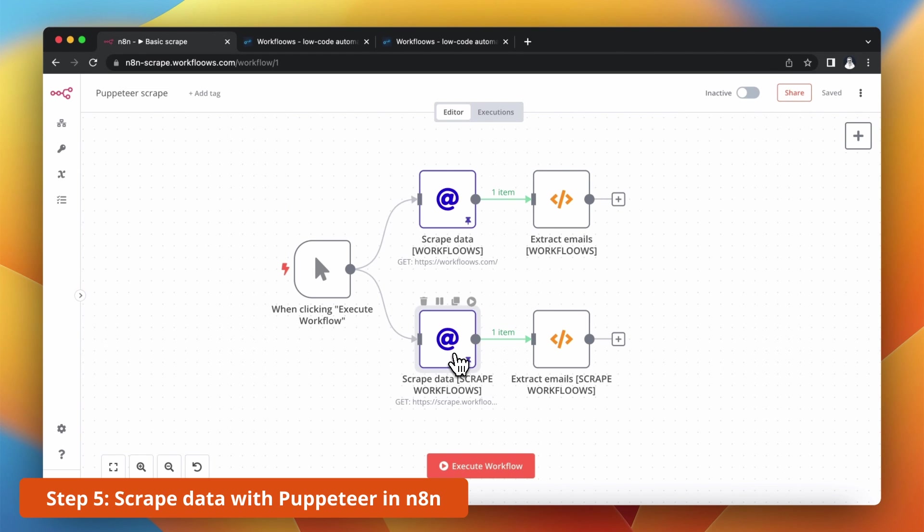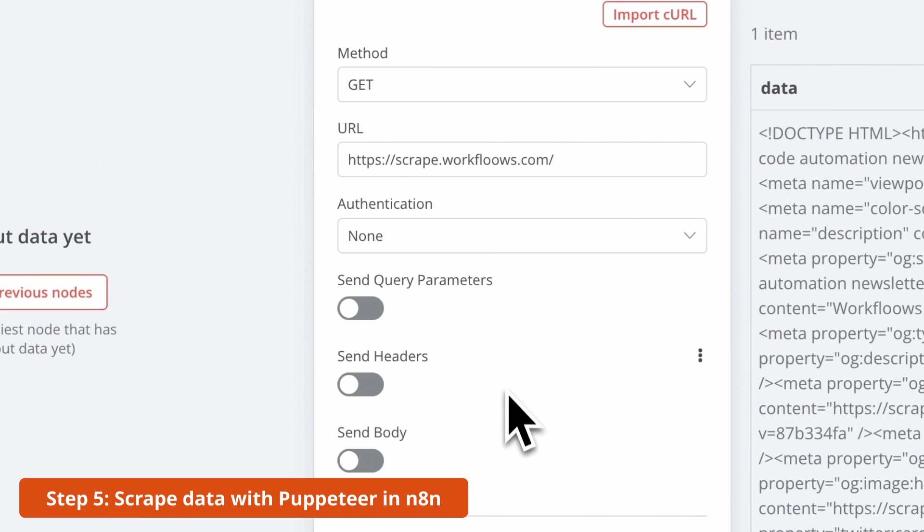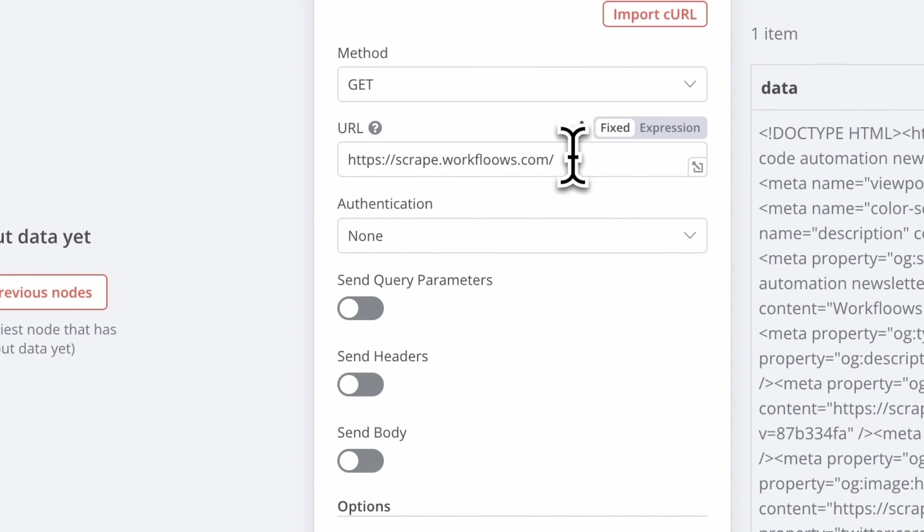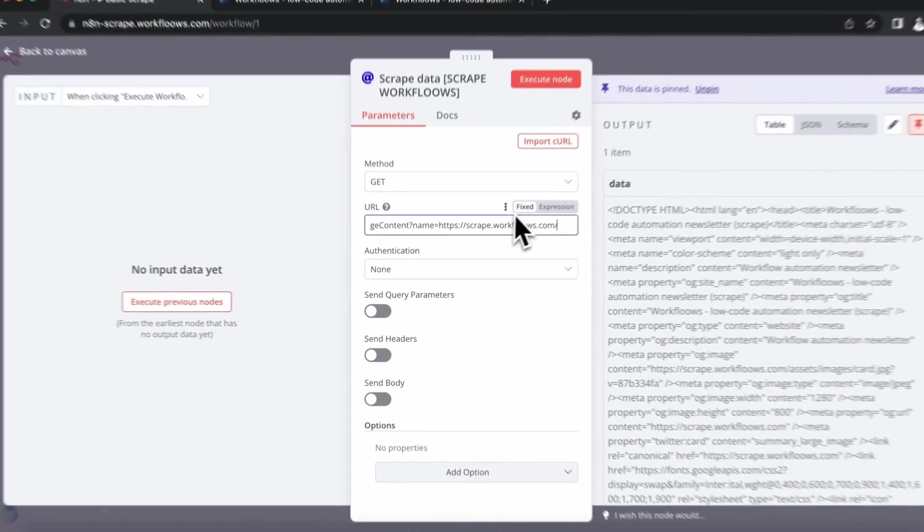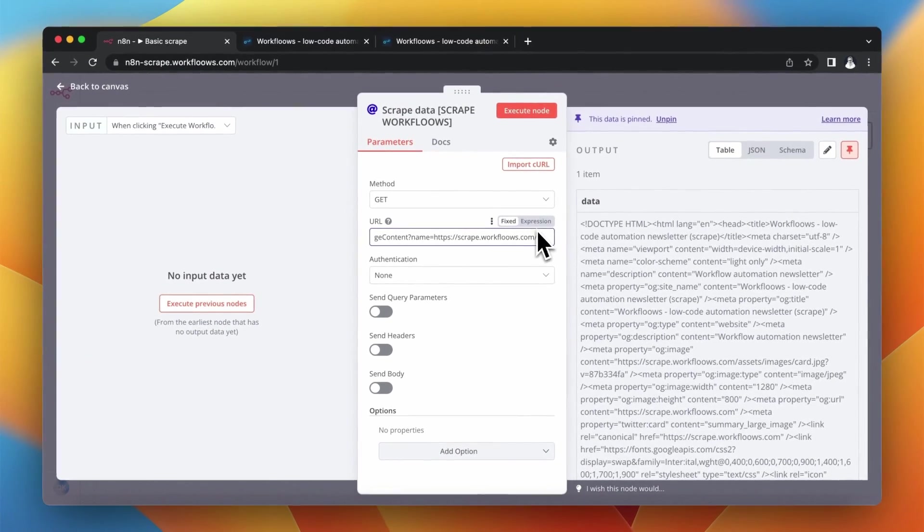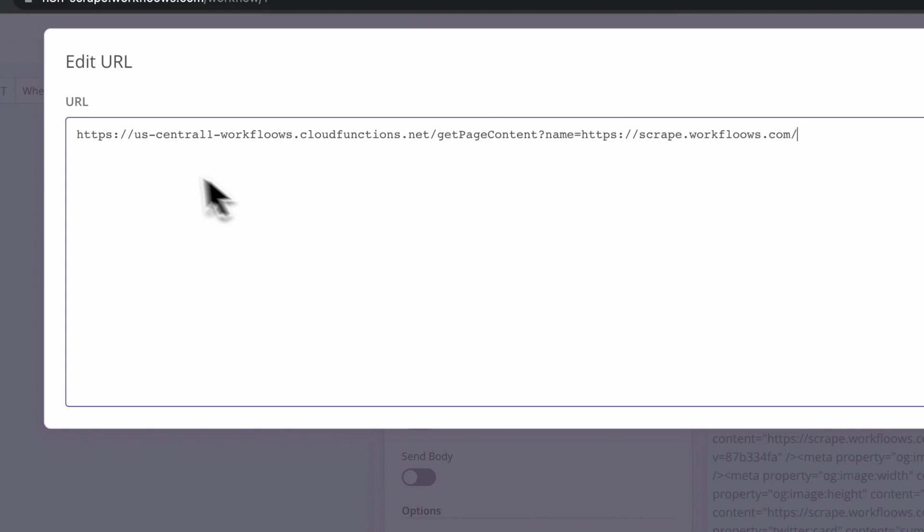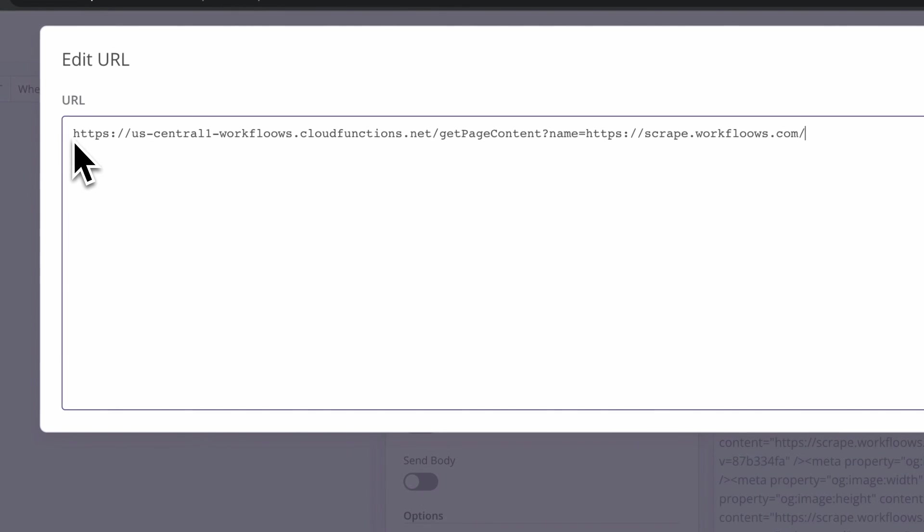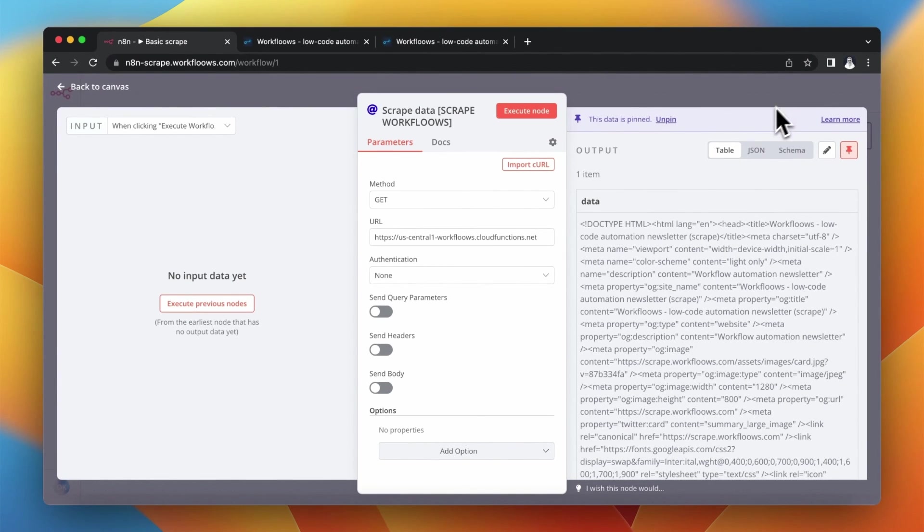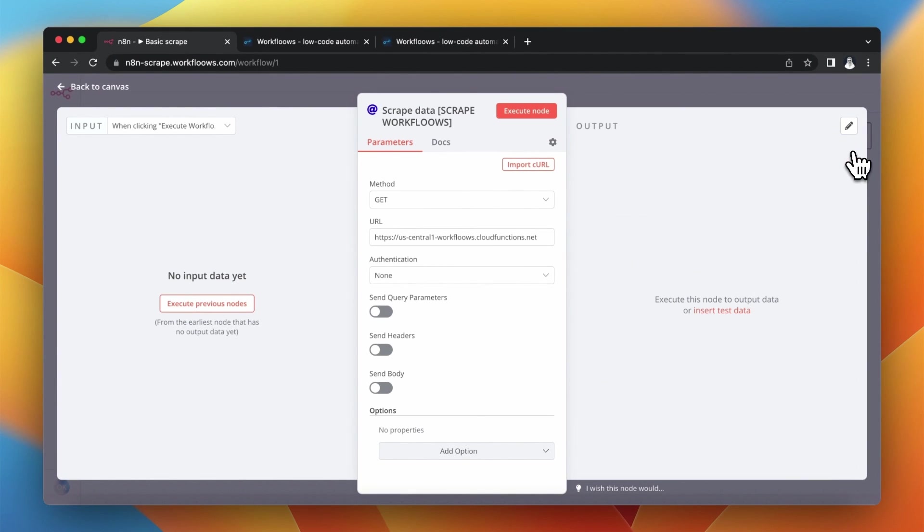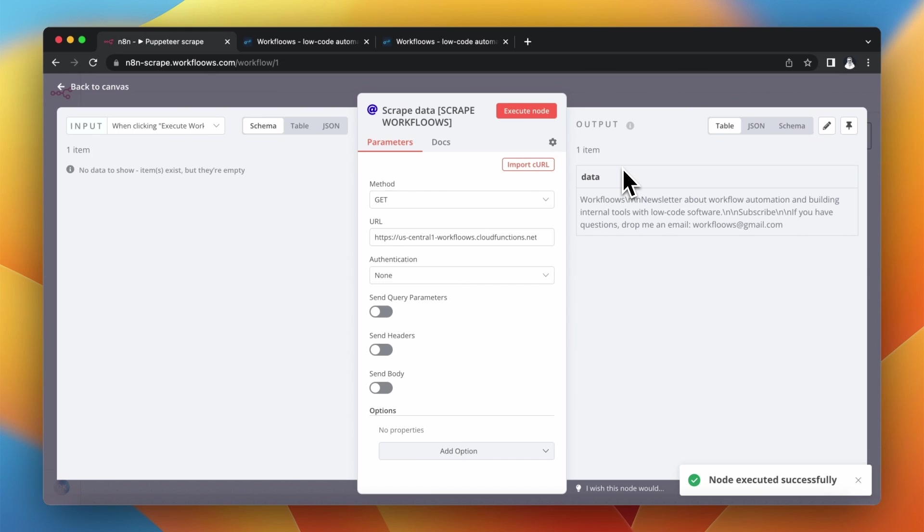Right now I will edit my second HTTP request node and I will change the URL to the function URL including the parameter of the website that I want to scrape. So right now this node should call the function in Google Cloud Functions and return only the text from the website that is included in the parameter name. So the website that I want to scrape.